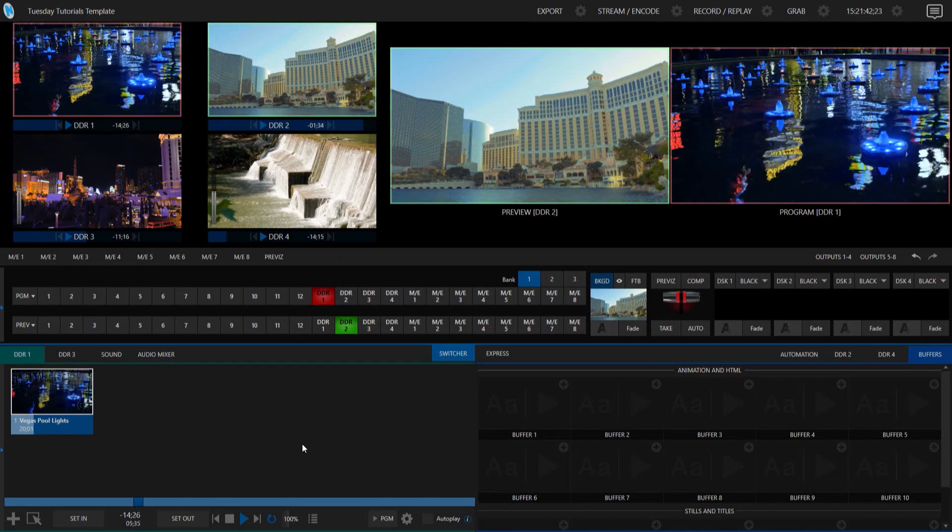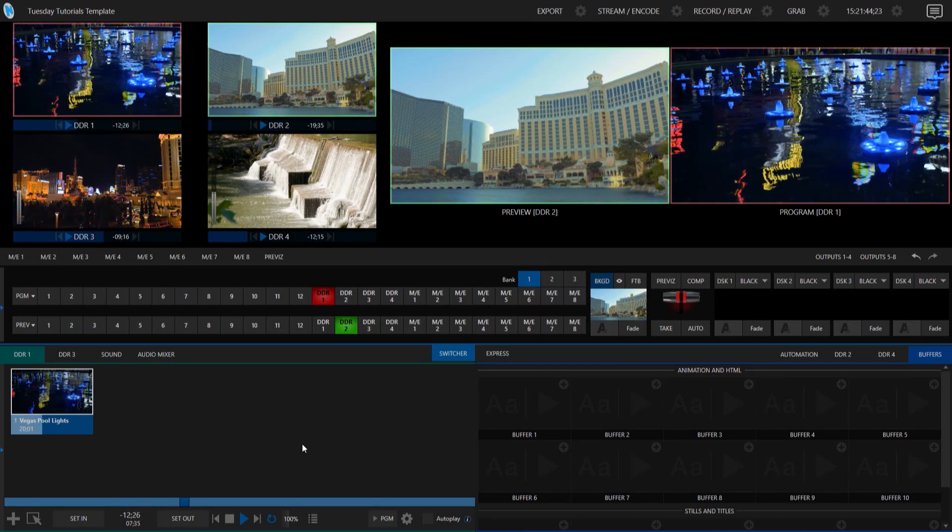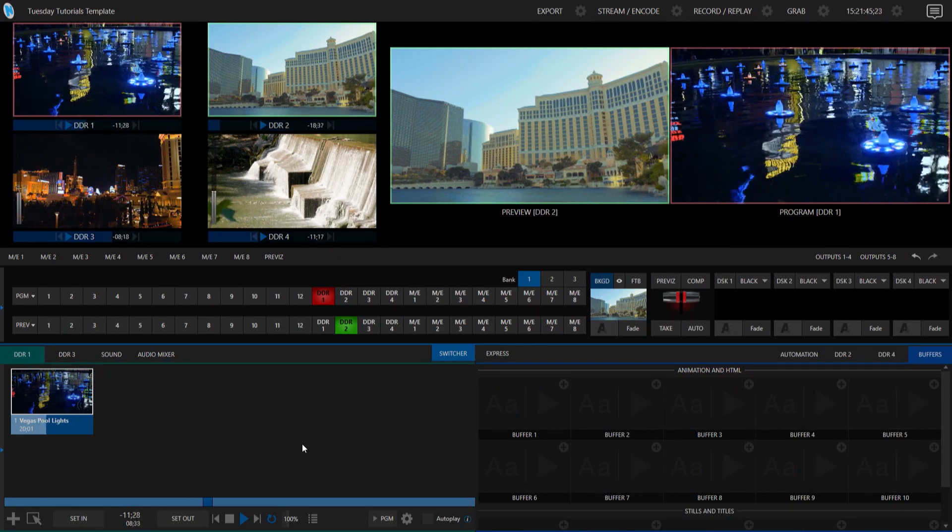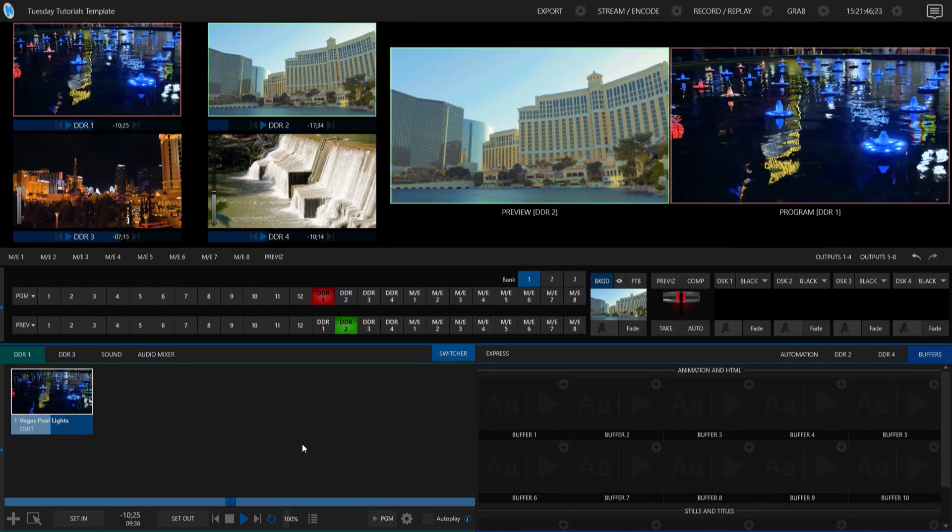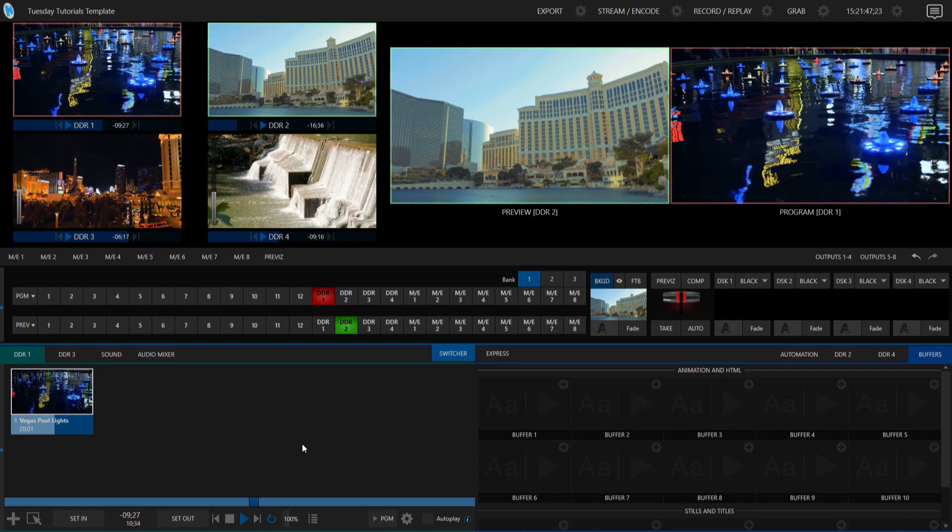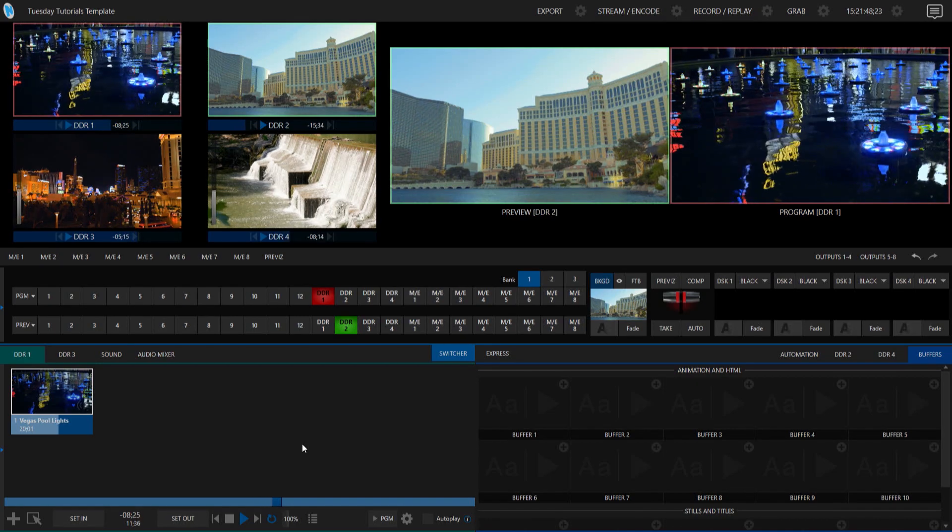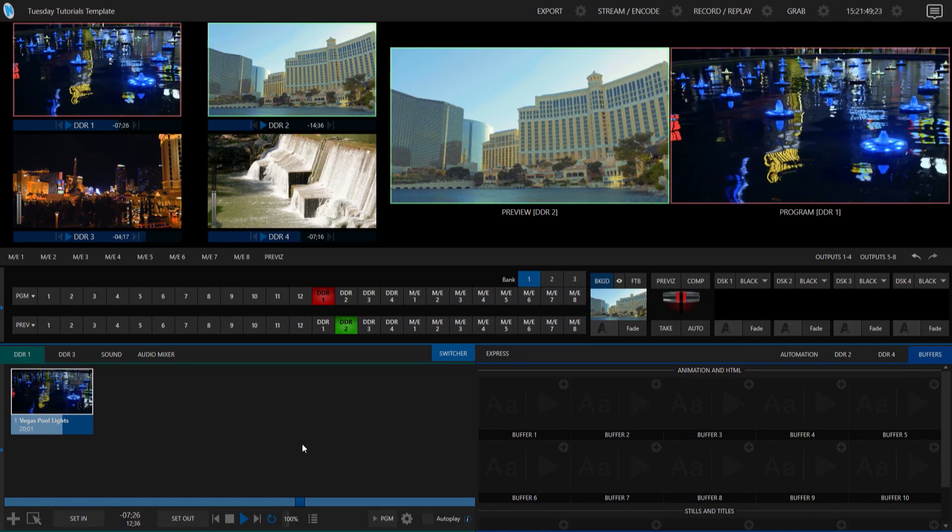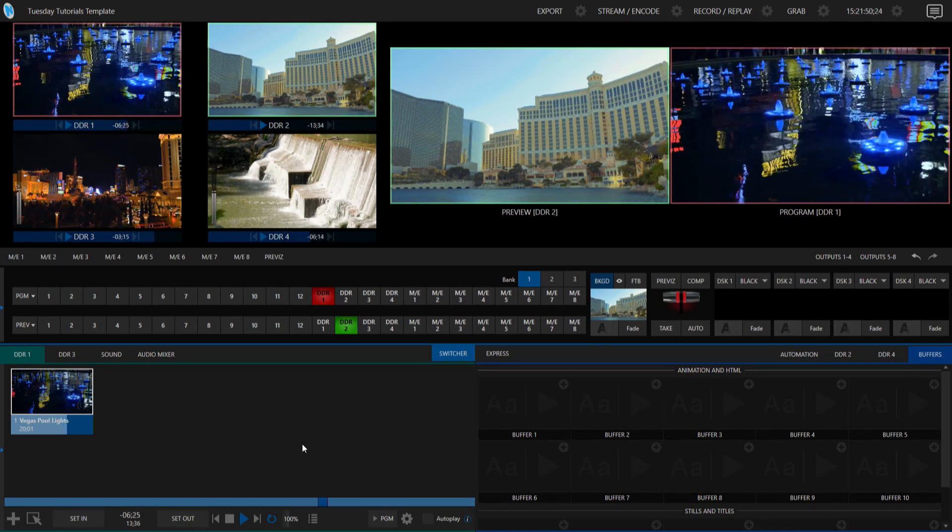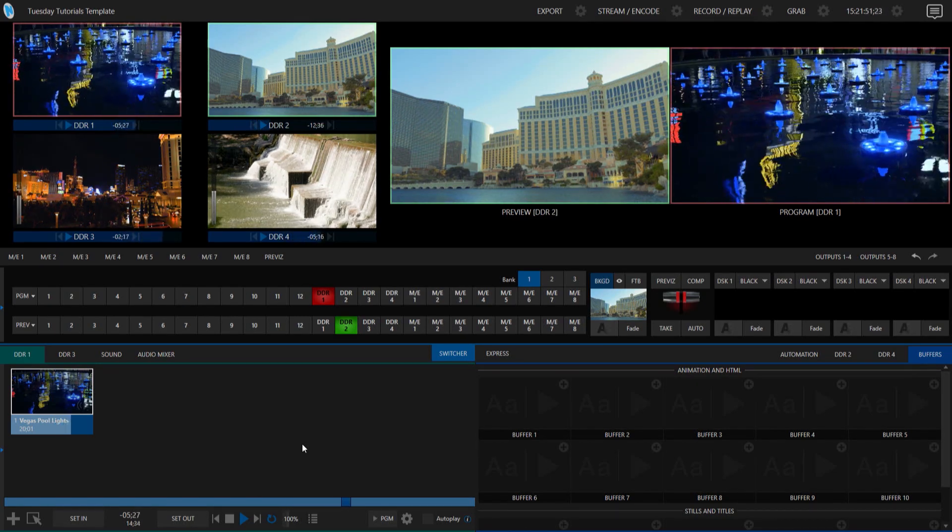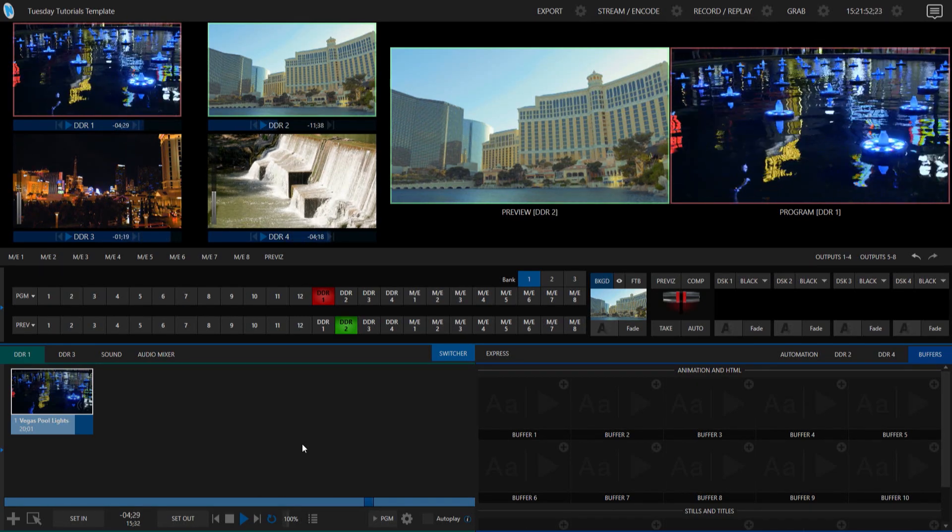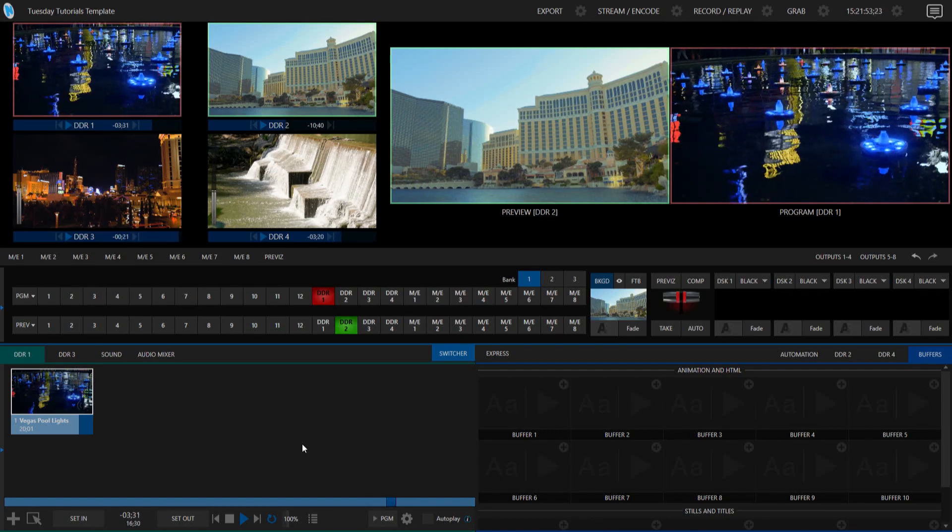So let me show you how it's done. Alright, so here I am at my TriCaster 2 Elite and I am going to show you how to bring in a webpage with audio into your production using Live Link.